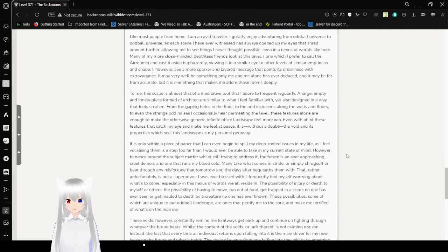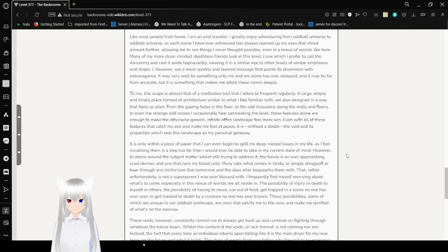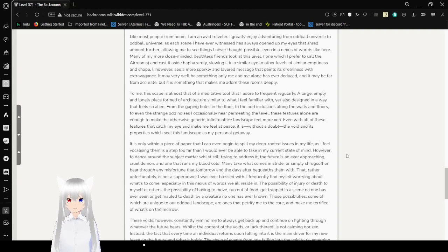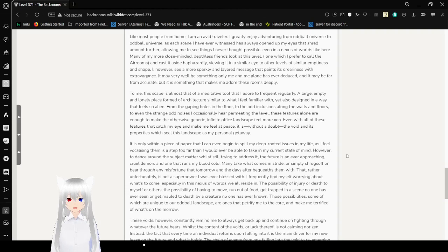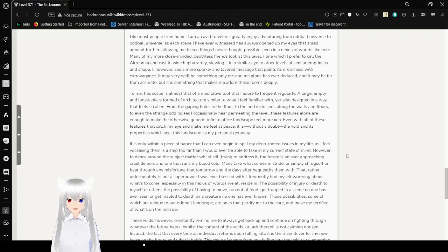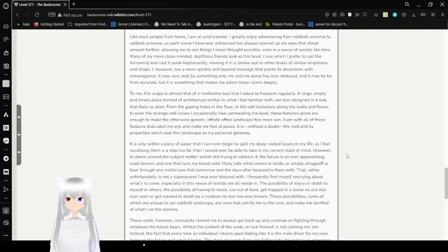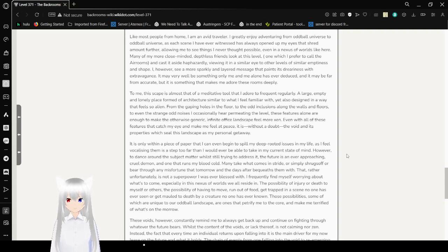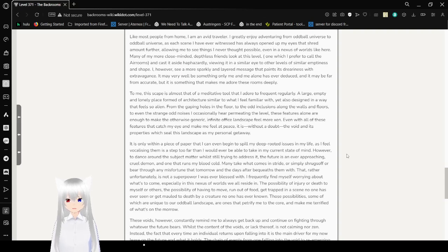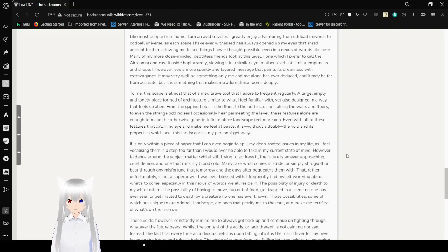Like most people from home, I am an avid traveler. I greatly enjoy adventuring from oddball universe to oddball universe, as each scene I have ever witnessed has always opened up my eyes, allowing me to see things that I never thought possible. Even in a nexus of worlds like here, many of the more close-minded individuals look at this level, one of which I prefer to call the air rooms, and cast it aside haphazardly, grouping it in a similar vein to the other levels of similar emptiness and shape.